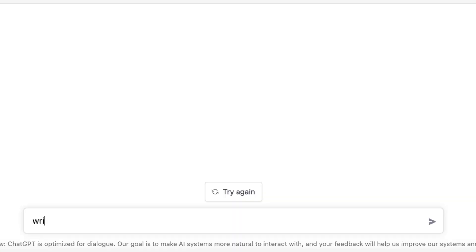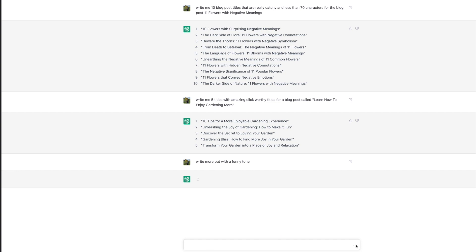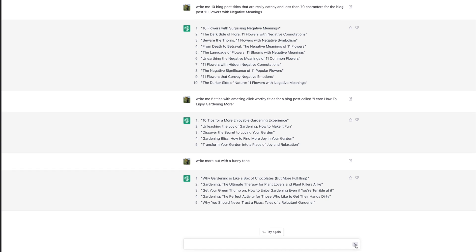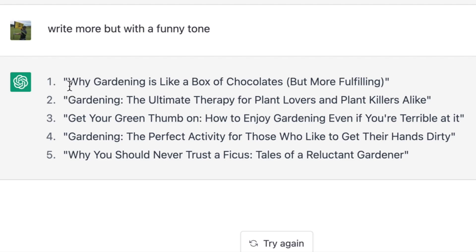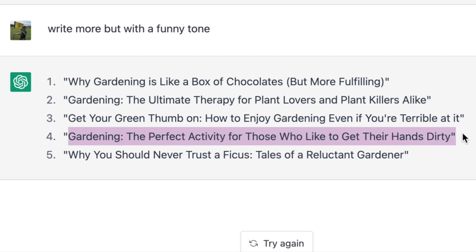Now again, you can change this, and you don't have to give it any more instructions. You can say, write more but with a funny tone. So again, I haven't told it that I want blog titles, it already knows that. I'm just giving it a further instruction. Let's just see what it comes up with. Okay, so you can see there, because we told it to do five, it's wrote five more. We've asked it for more, so it's gone with five more with a funny tone. And it's just fantastic. Why Gardening is Like a Box of Chocolates, but Even More Fulfilling. I love it. Get Your Green Thumb On: How to Enjoy Gardening Even if You're Terrible at It. Gardening: The Perfect Activity for Those Who Like to Get Their Hands Dirty. And these are just so much better.